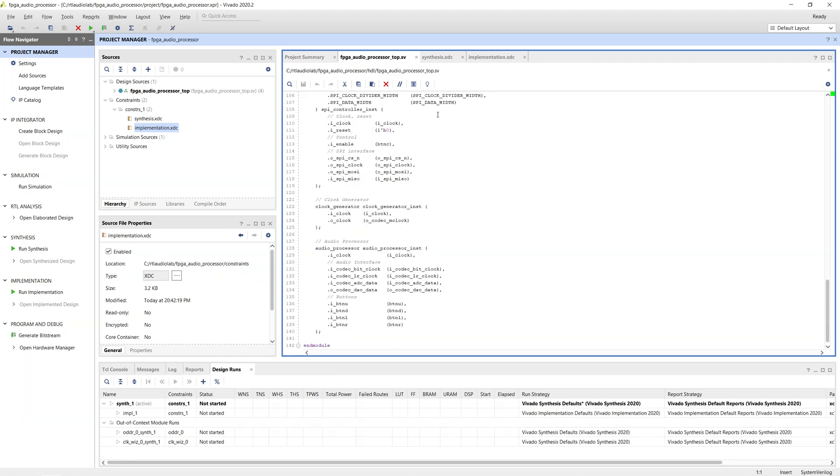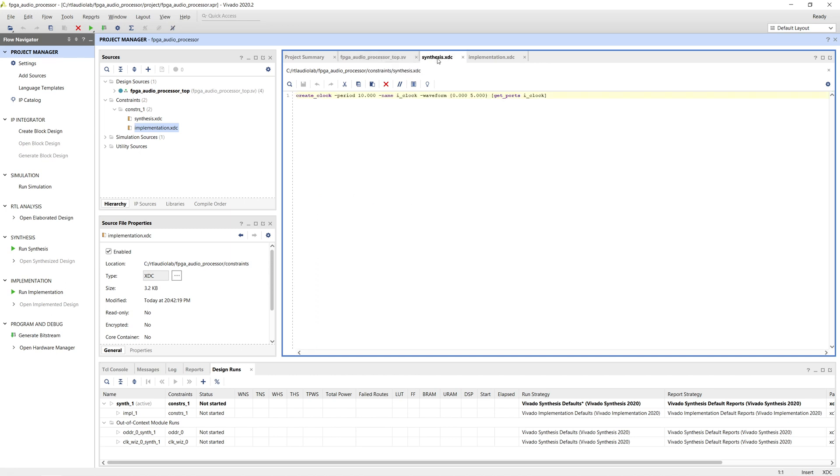The synthesis constraints file only includes the clock definition constraint for our system clock. Xilinx indicates that the Vivado synthesis is timing aware, and thus recommends defining our clock signals before synthesizing the design.